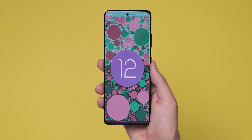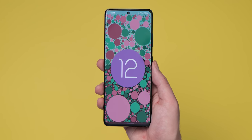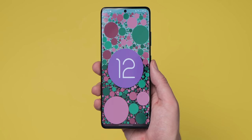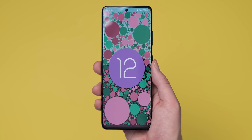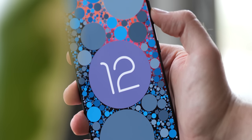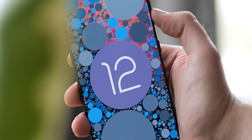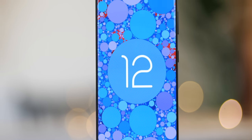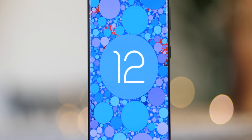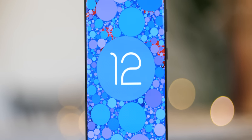Just a month after the stable Android 12 update dropped for the Google Pixel, Samsung has followed suit by unleashing One UI 4.0 in a stable form for selected Galaxy devices, including the S21 Ultra. If you're waiting for the One UI 4.0 update to arrive on your own Samsung Galaxy smartphone, we've done a deep dive here into all of the things you'll find in this latest update — our in-depth hands-on with One UI 4.0.